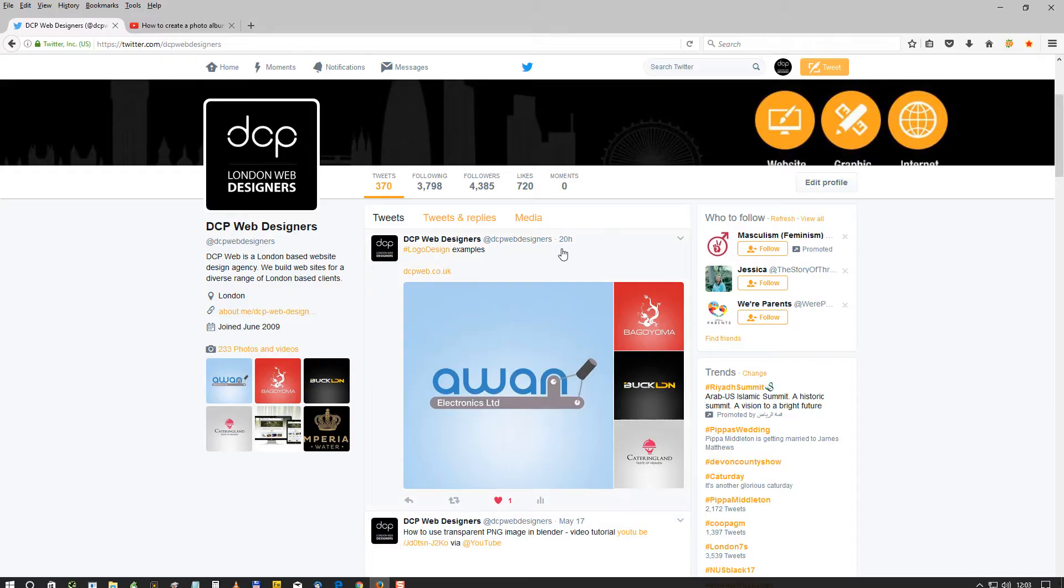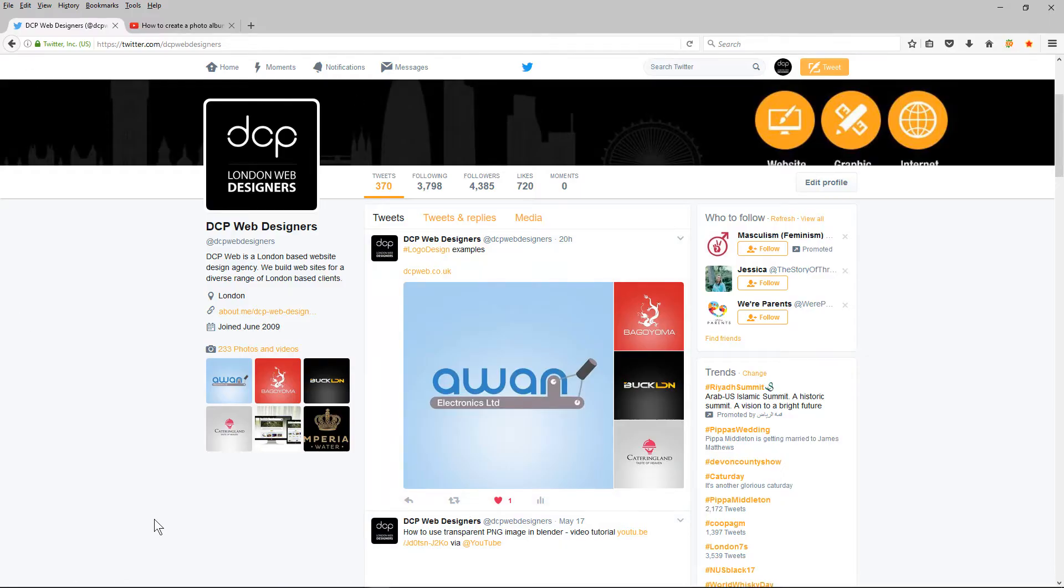Hi and welcome to this DCP web tutorial. In today's tutorial I'm going to show you how to post Facebook videos directly onto your Twitter timeline. I'm going to open up my Firefox browser and here you can see my Twitter timeline.